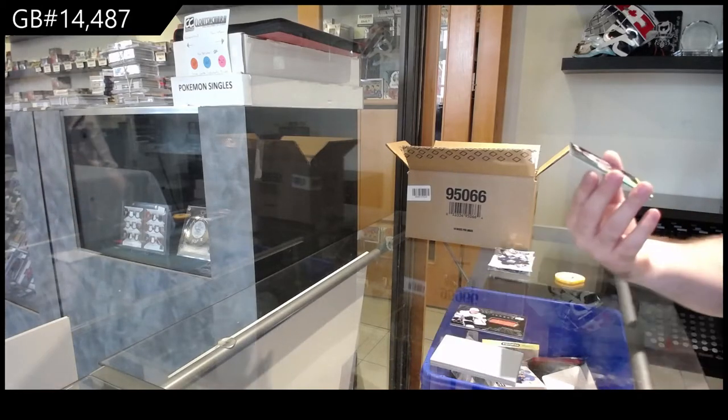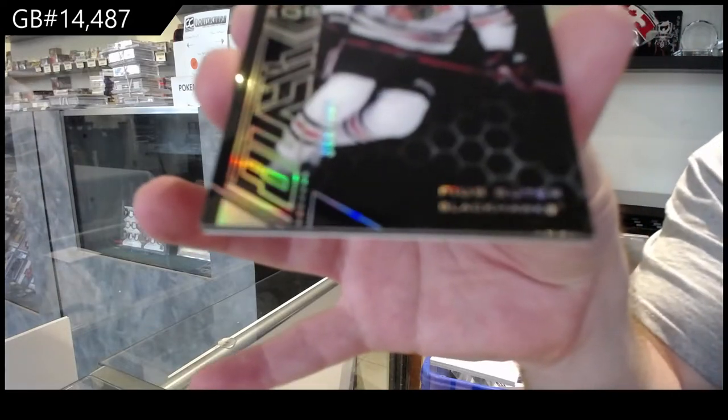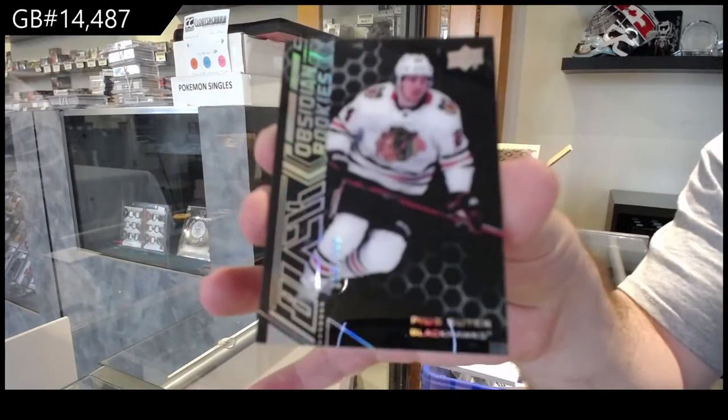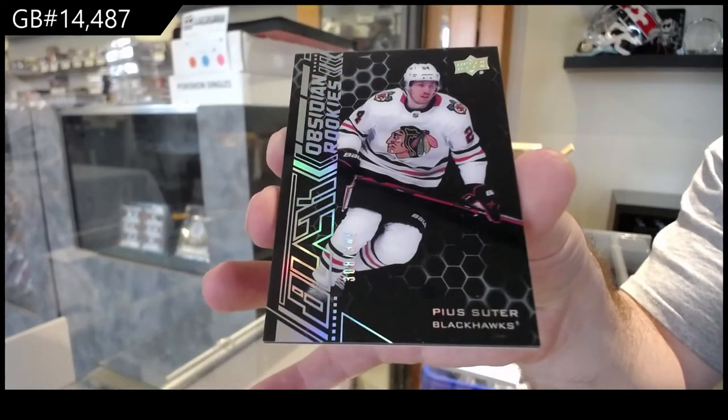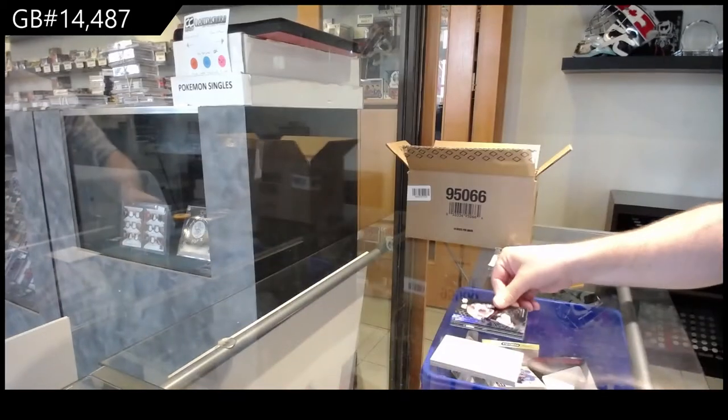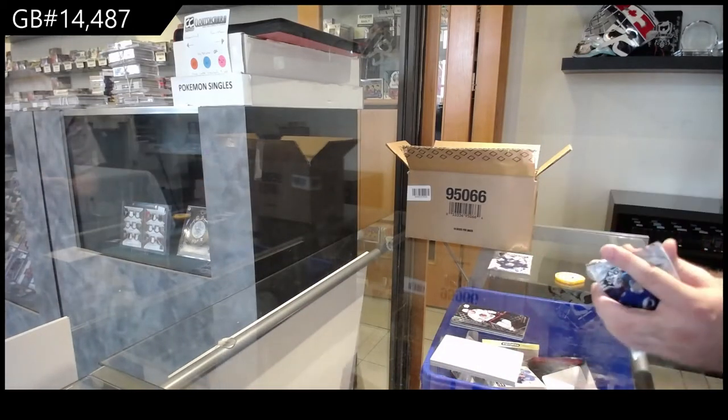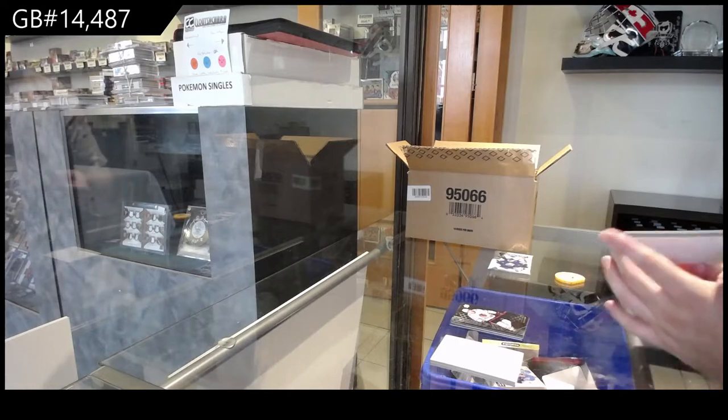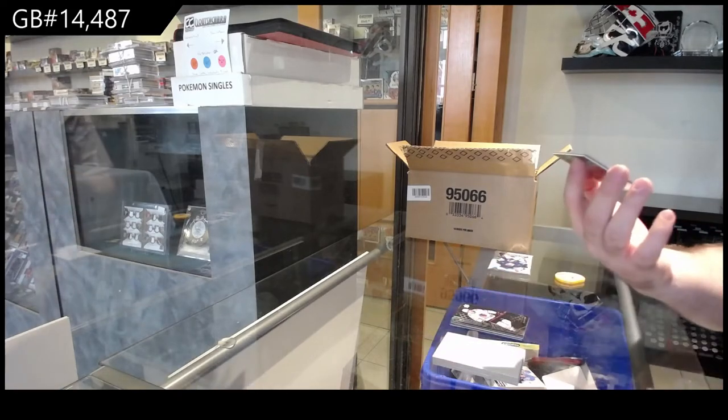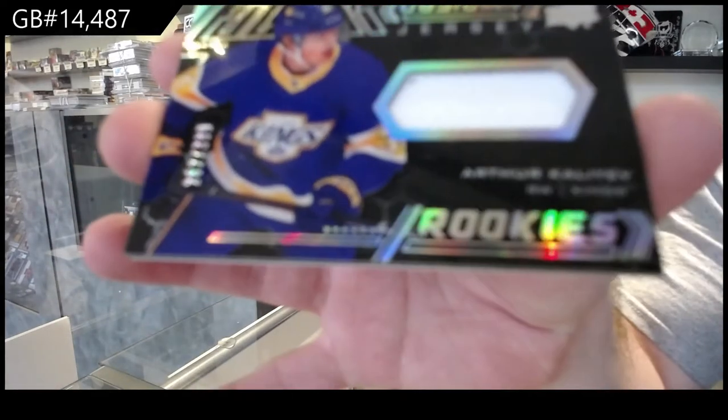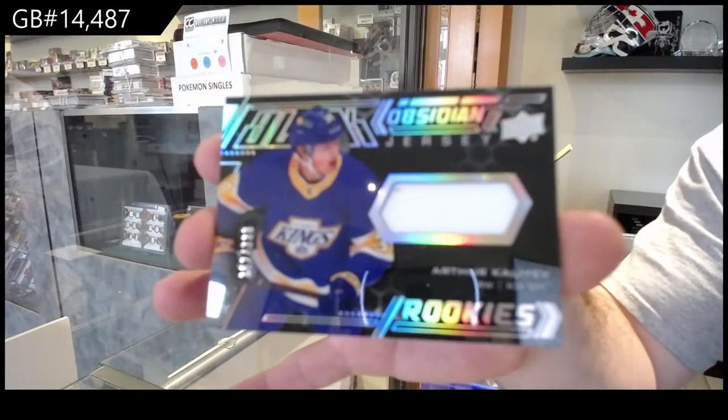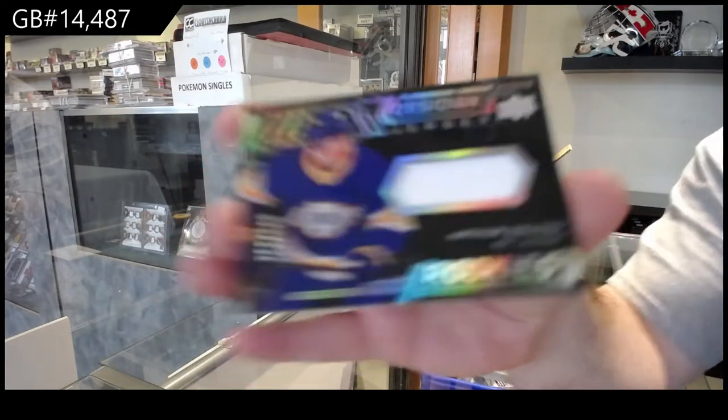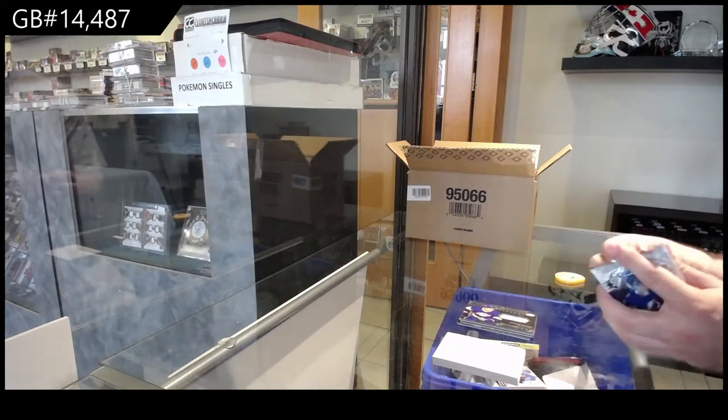We've got a black rookie of Suter for the Chicago Blackhawks. But again, let me clarify, Campbell has been very solid. I do nothing with any panic or worry with him. Obsidian jersey of Kaliev for the LA Kings. But Price is just on a different level right now, in my opinion.